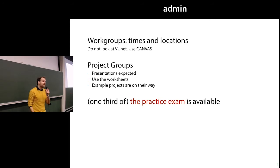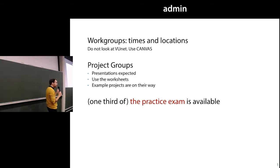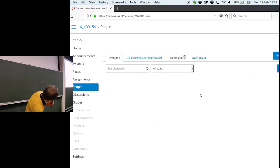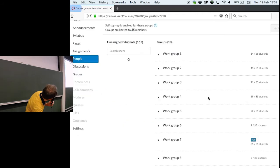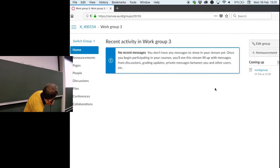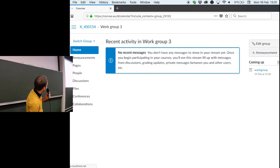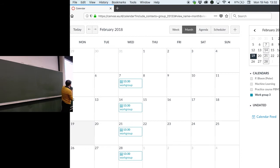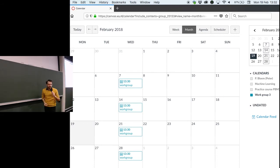What we did initially was we put these locations on the calendar belonging to the work group. So if you go into Canvas, if you go to your work group, each work group has a home page. These home pages have a calendar, and on the calendar you can see these events, and these events contain the location of the work group. If you're enrolled in the work group, these events should be added to your main Canvas calendar, which you can add to your Google Calendar or any other calendar software.